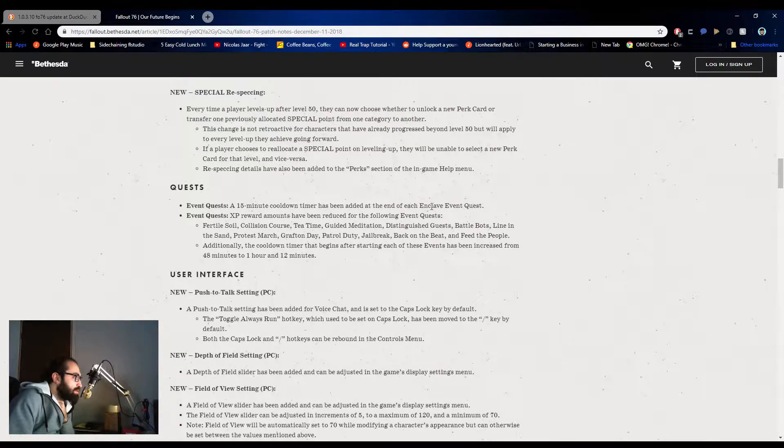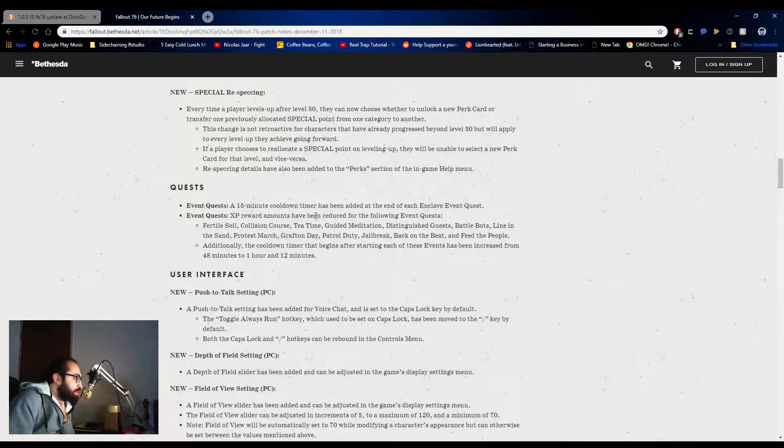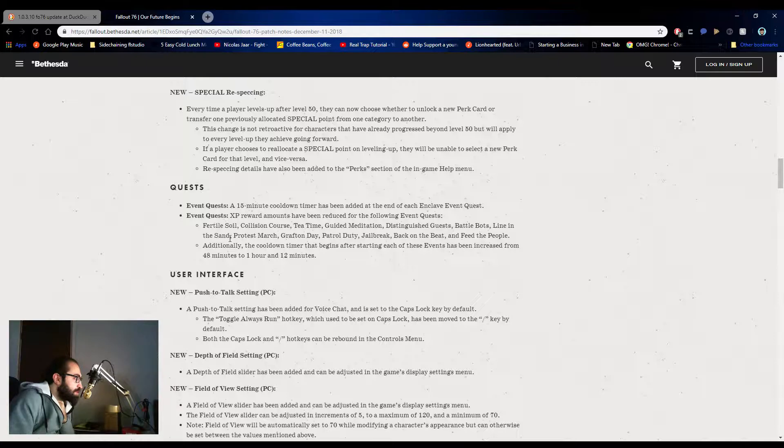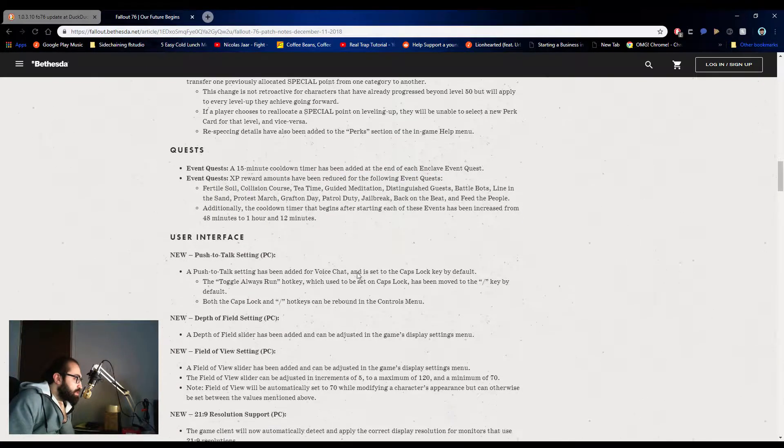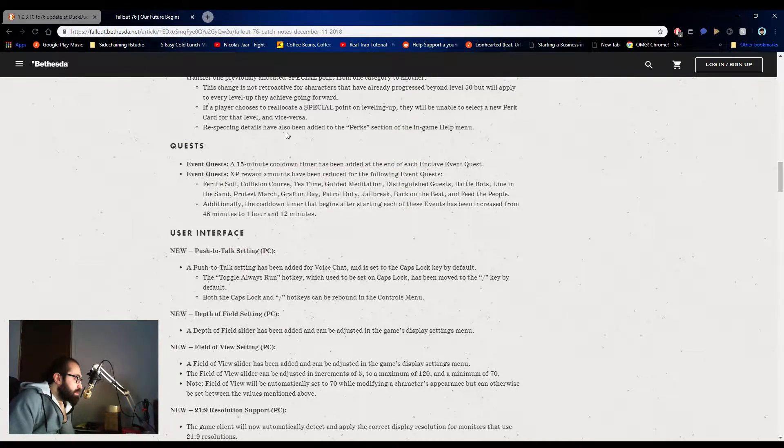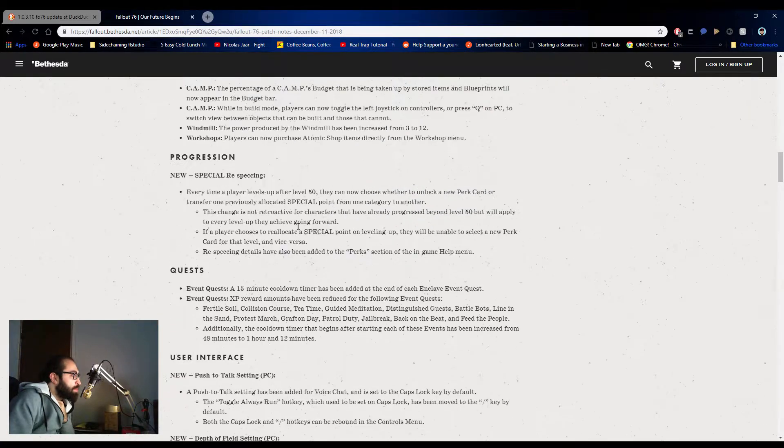A 50 minute cooldown has been added to the quest, the Enclave quest event quest. XP reward amounts has been reduced for the following quest. Perfect. Additionally, the cooldown timer. These are all good changes. Like it's okay change, I'm okay with them.